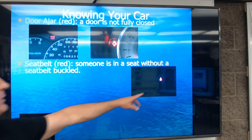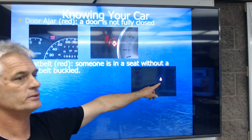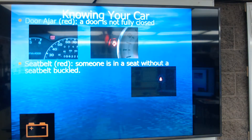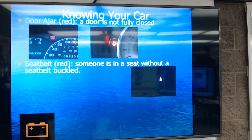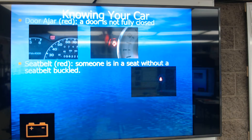Next, we've got a seatbelt light, which is red. Someone's in a seat without a seatbelt buckled. It is going to be a red critical malfunction.